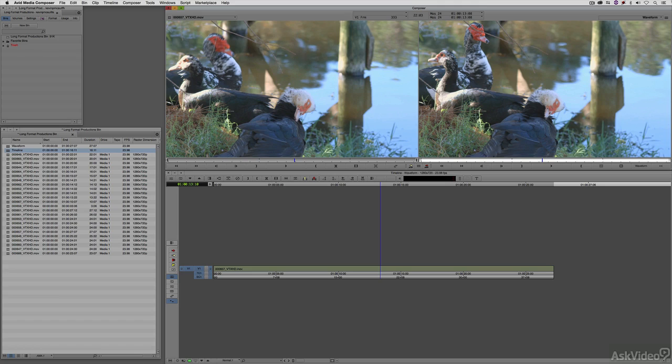Having a waveform monitor at your disposal while you're editing will be an essential tool to make sure that the video levels, the brightness and the darkness, fall within legal levels so that your show is not rejected when you send it to a station.